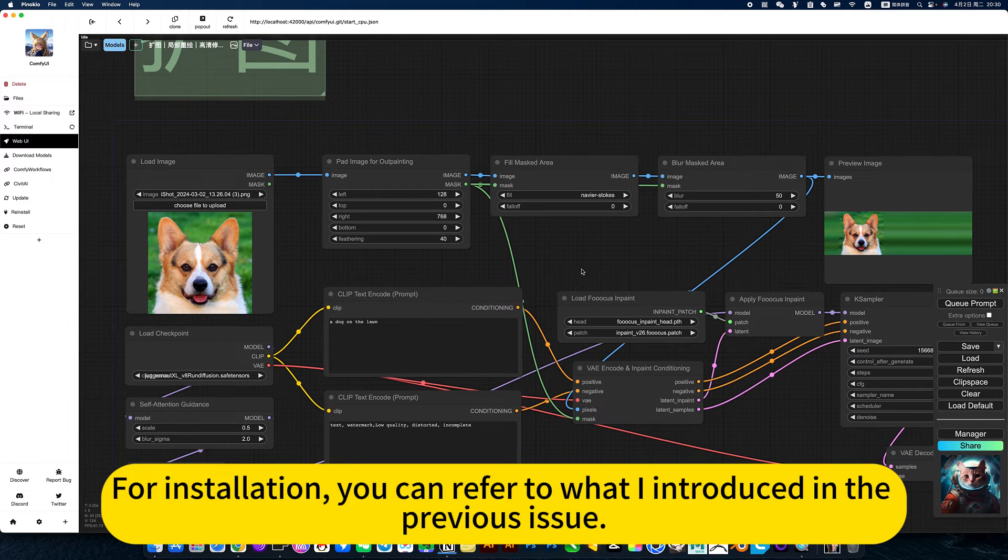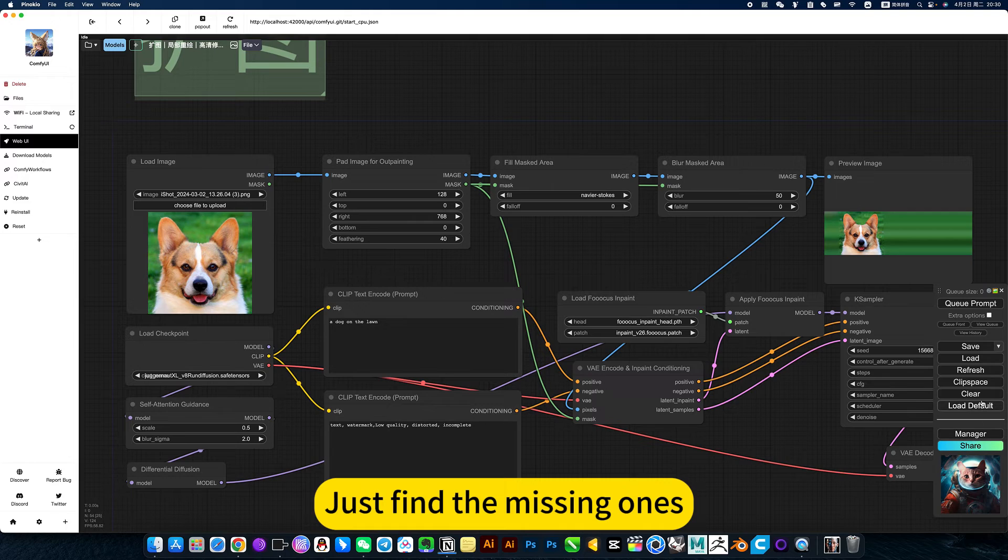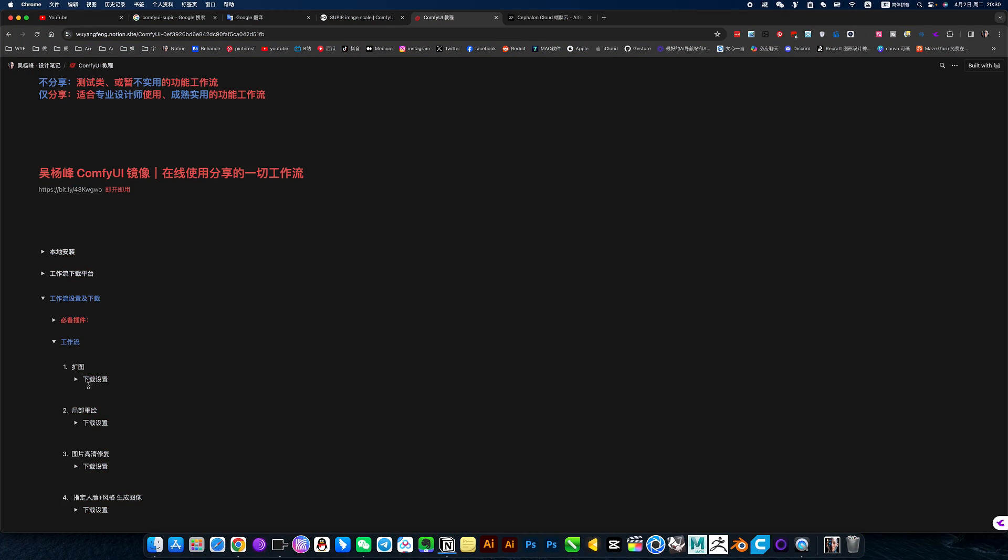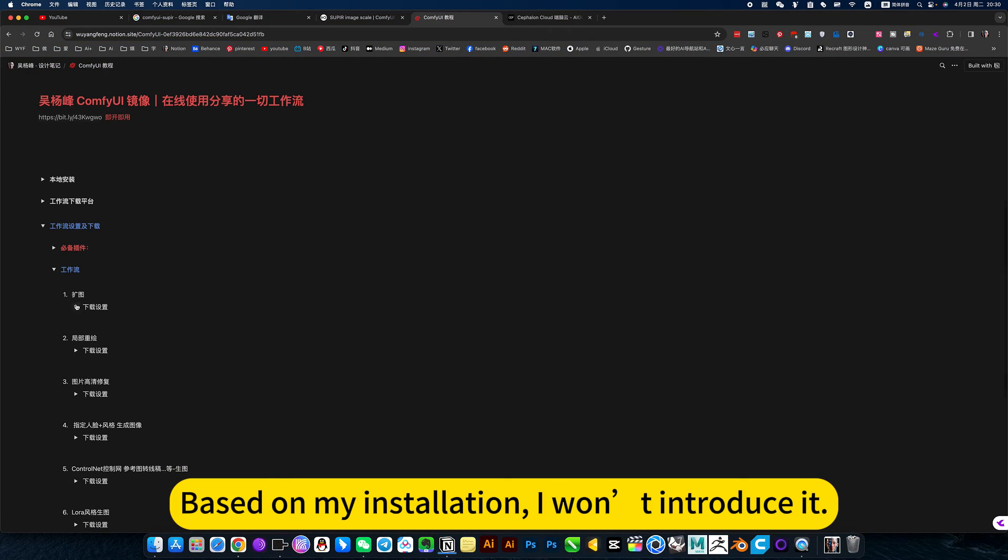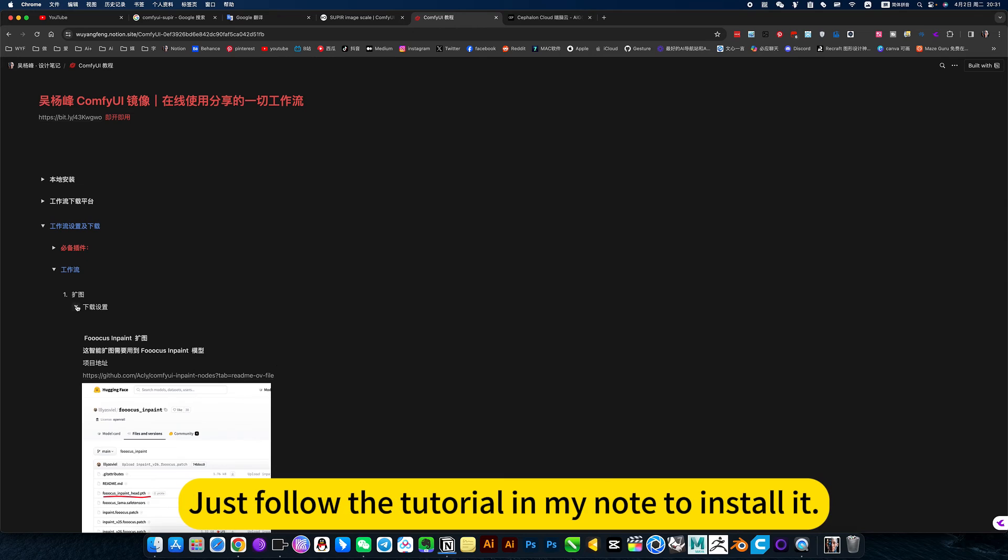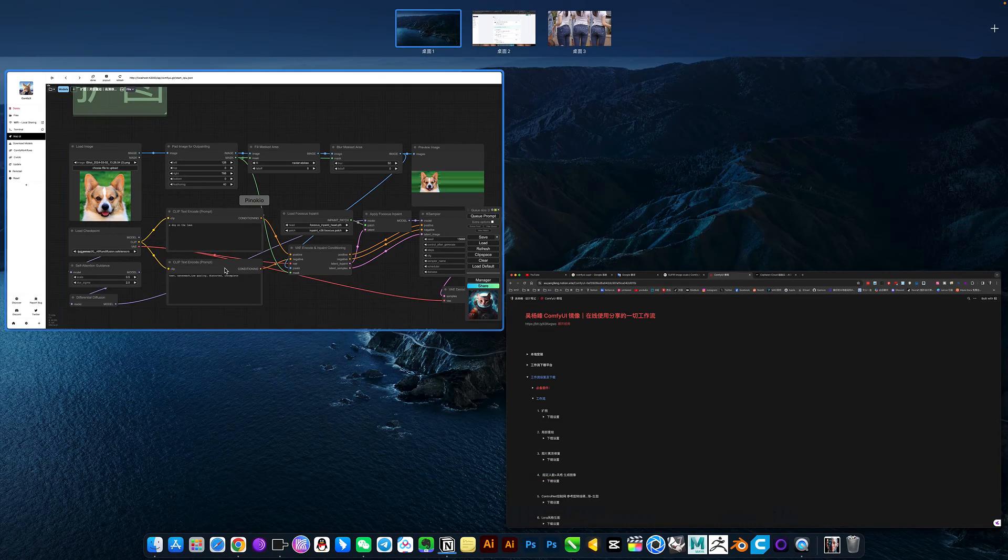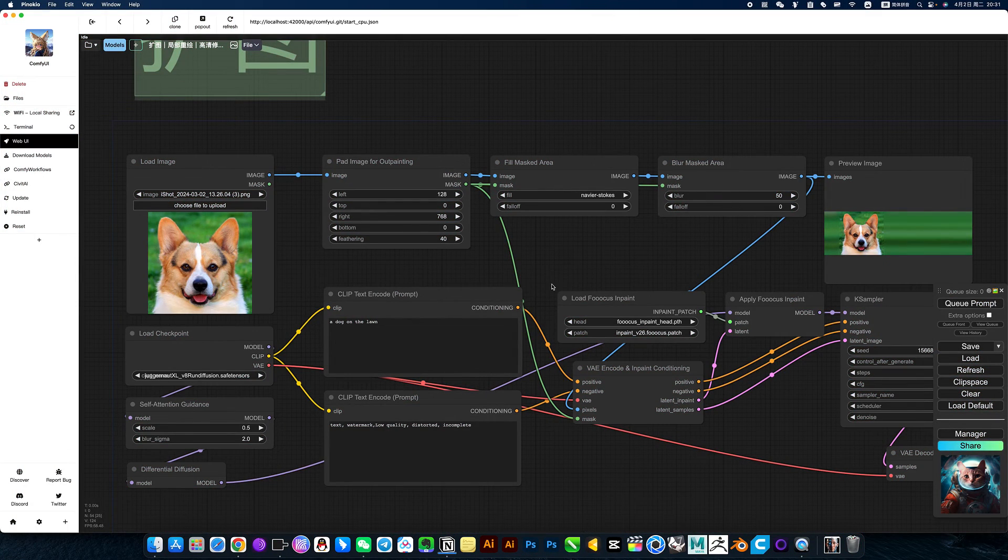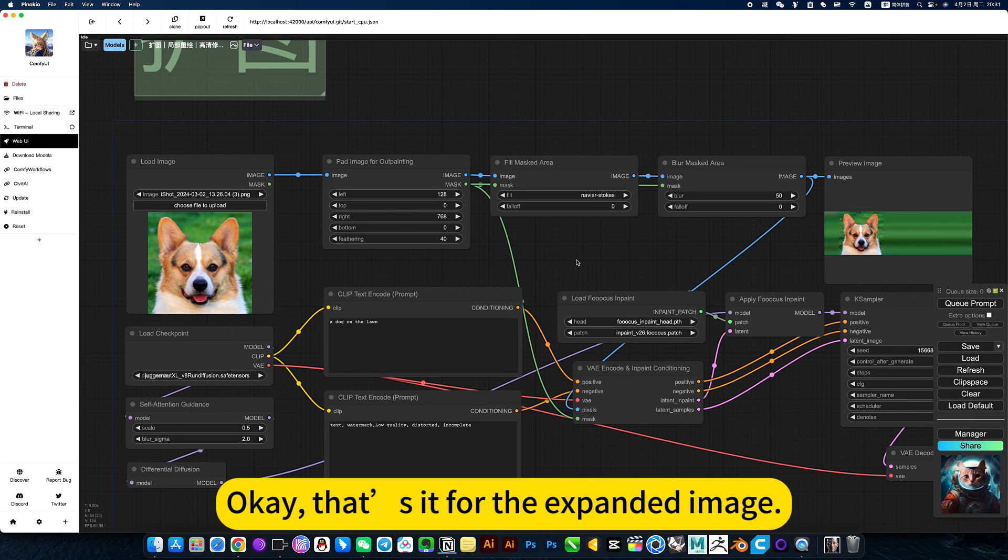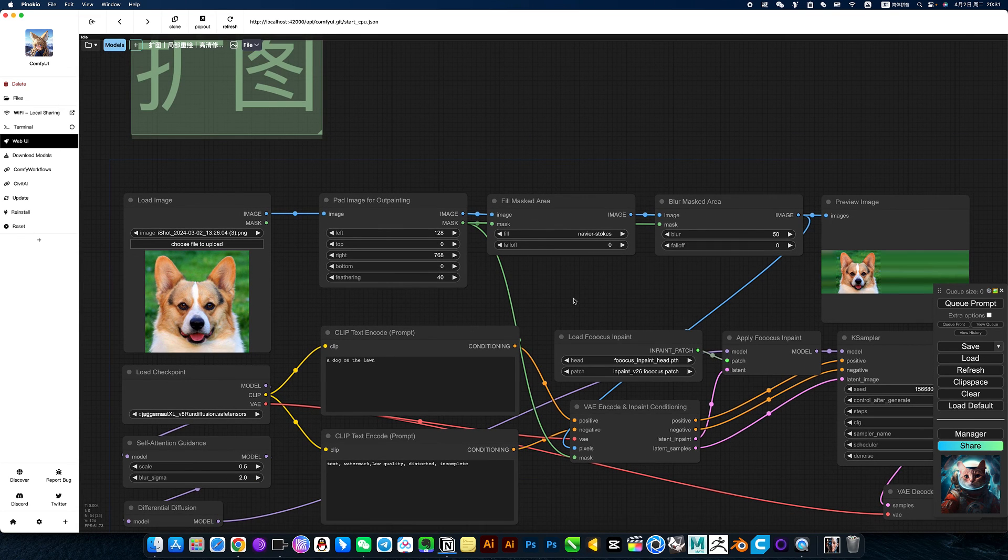For installation, you can refer to what I introduced in the previous issue. Installation is very simple. Just find the missing ones. Based on my installation, just follow the tutorial in my notes to install it. I will share it in the video introduction. Okay, that's the expanded image feature.